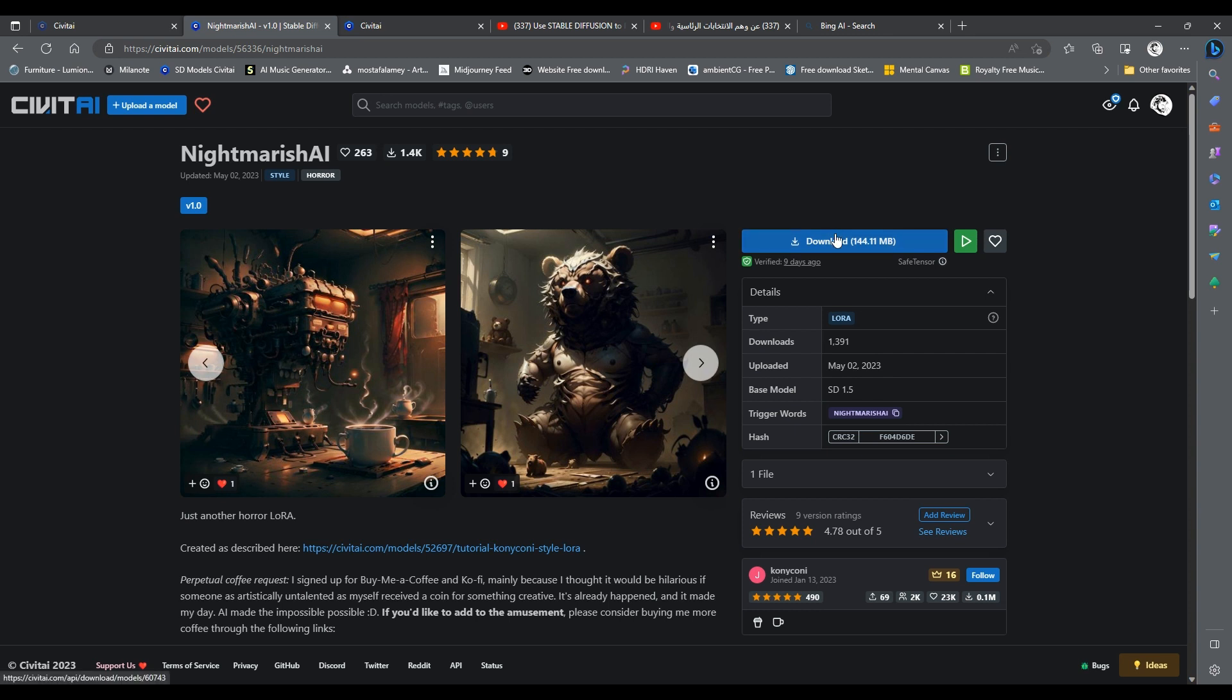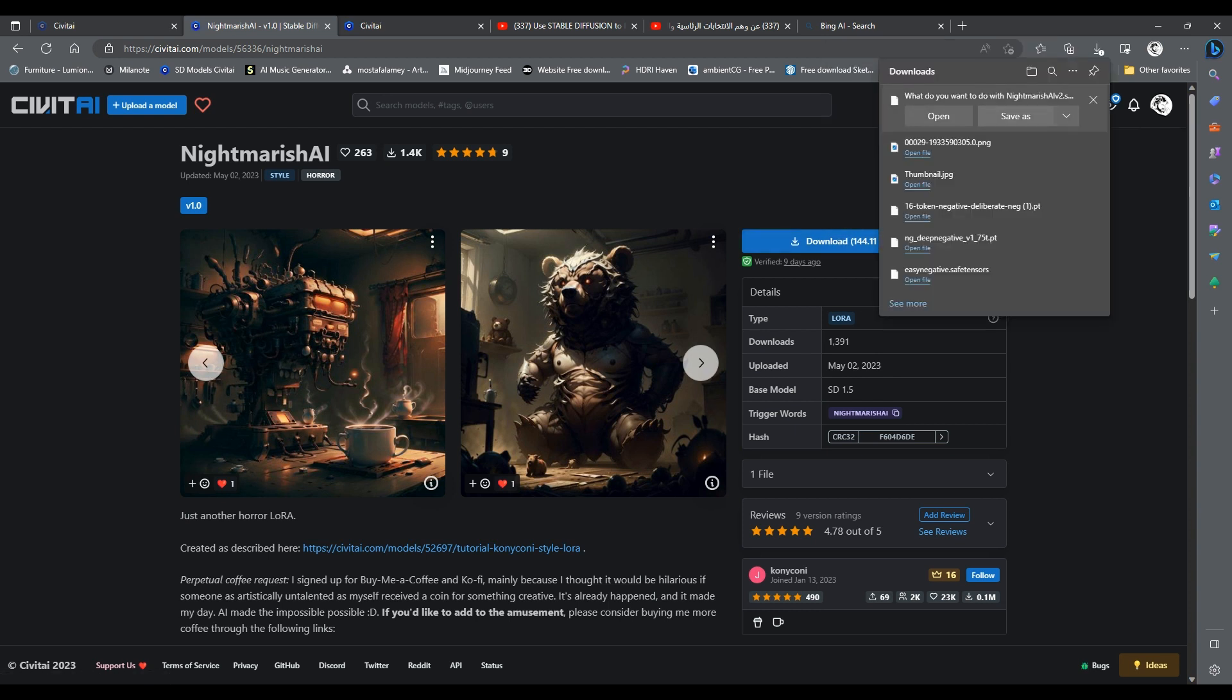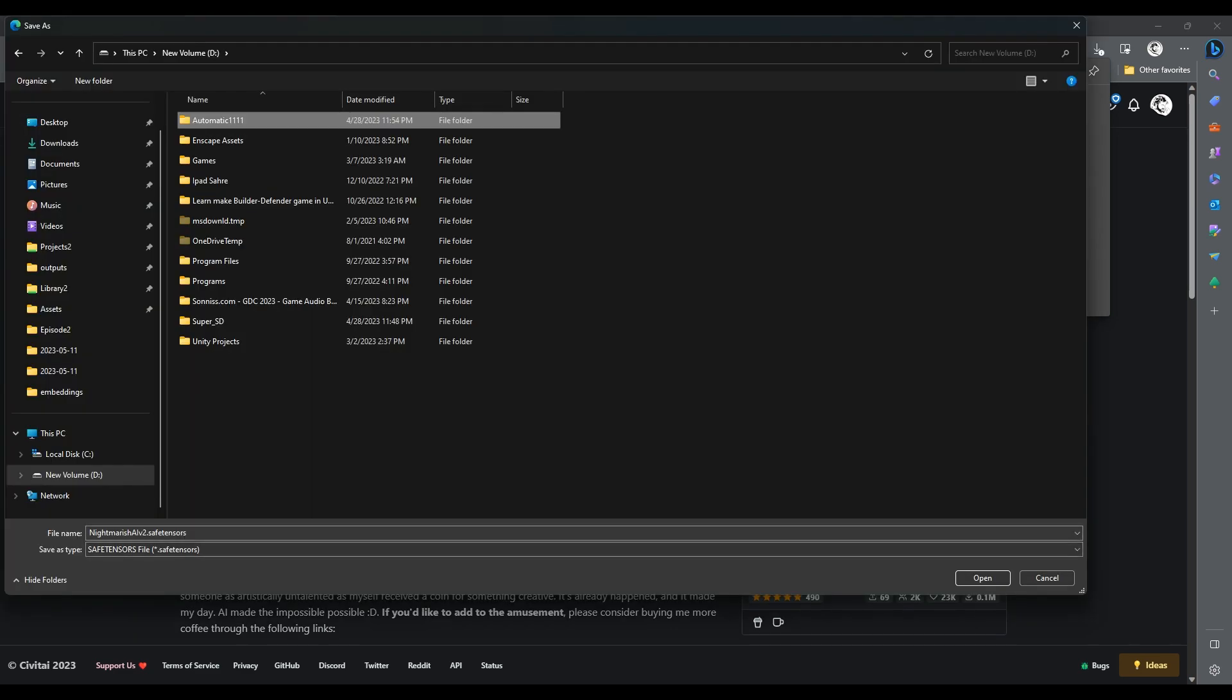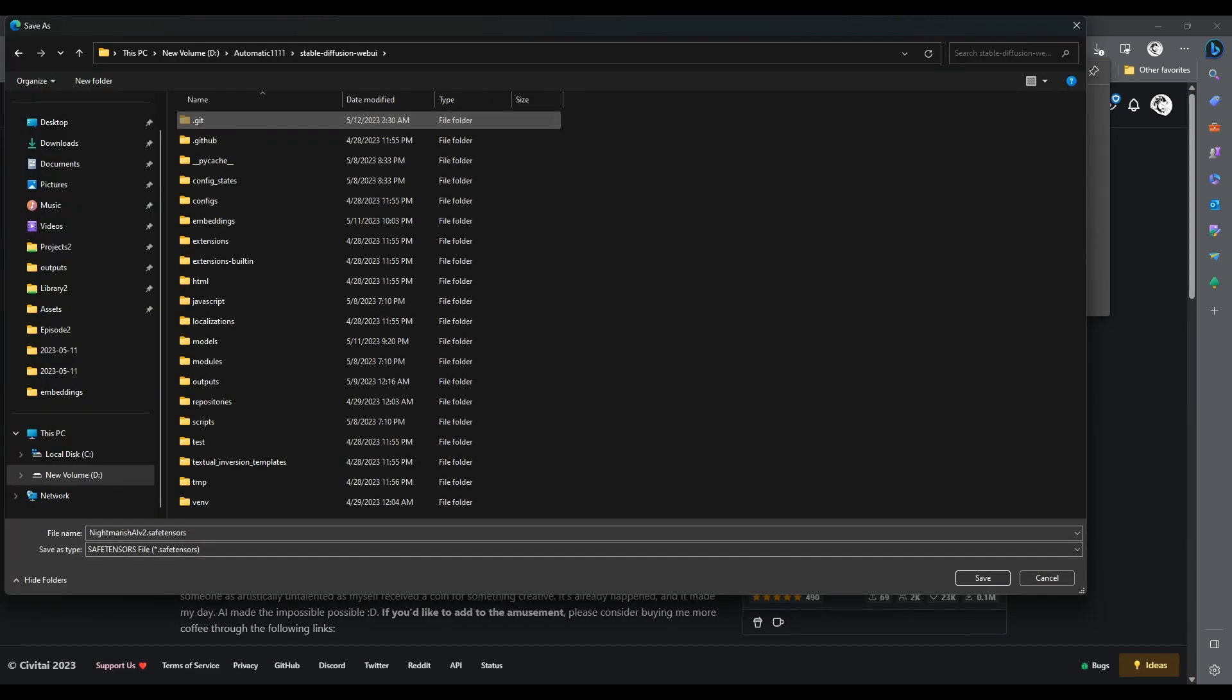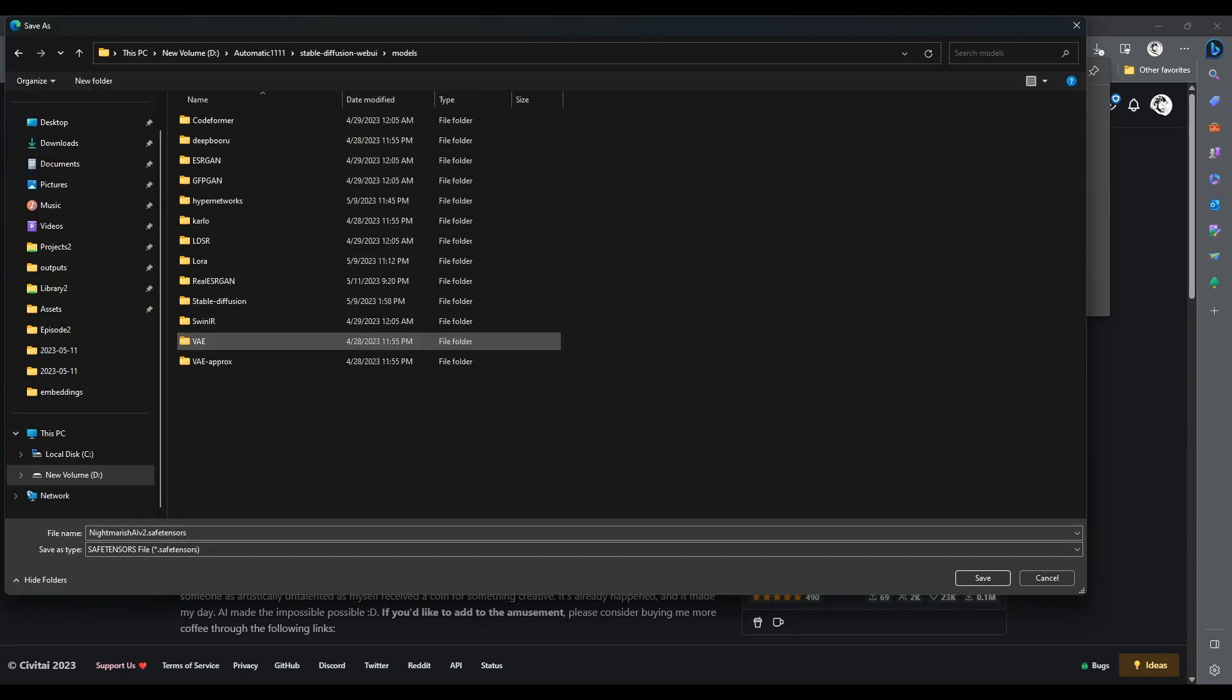Click on the download button. When prompted to save, navigate to your Stable Diffusion Web UI folder, and here go inside Models folder, then LoRa folder, and save here.